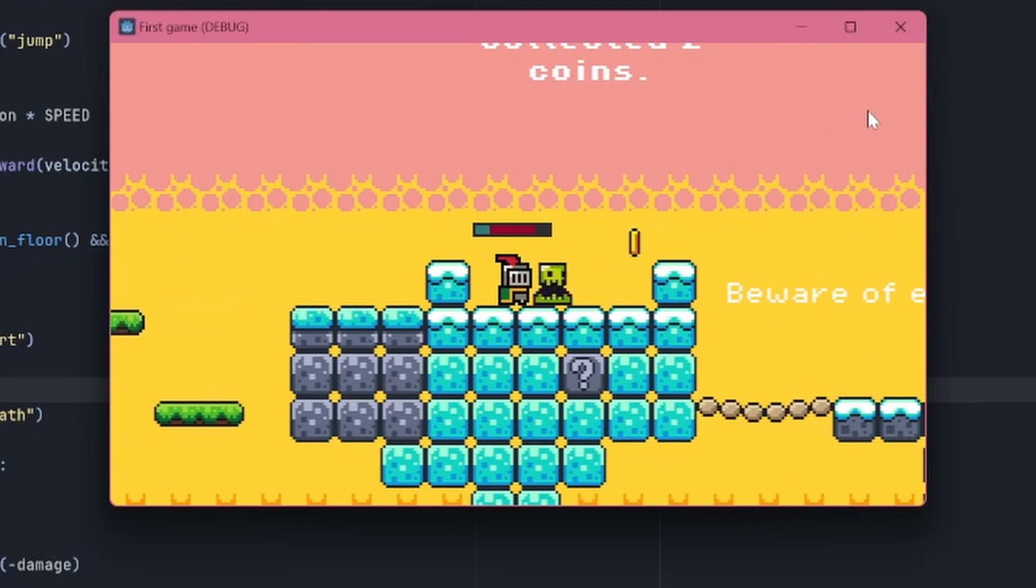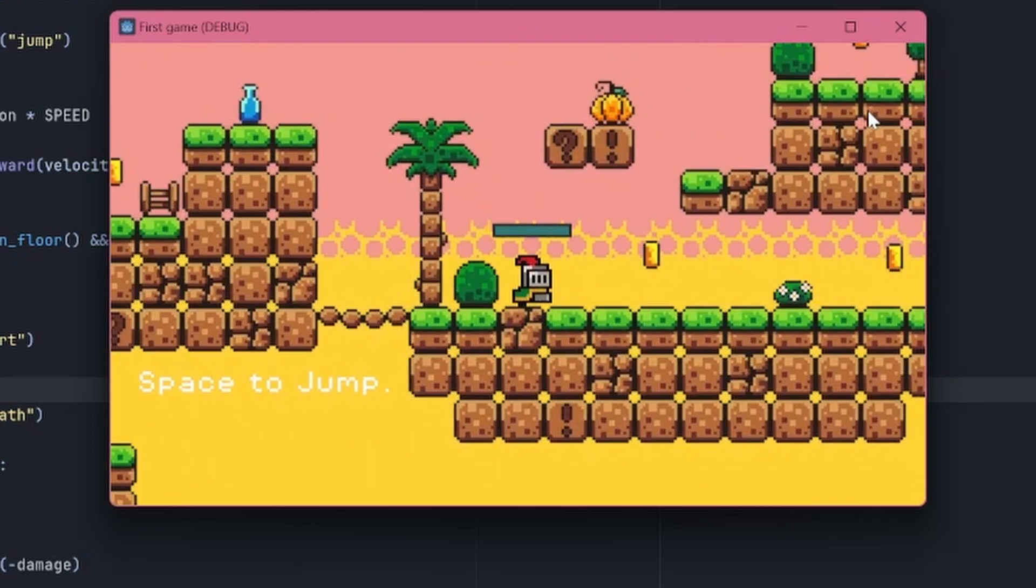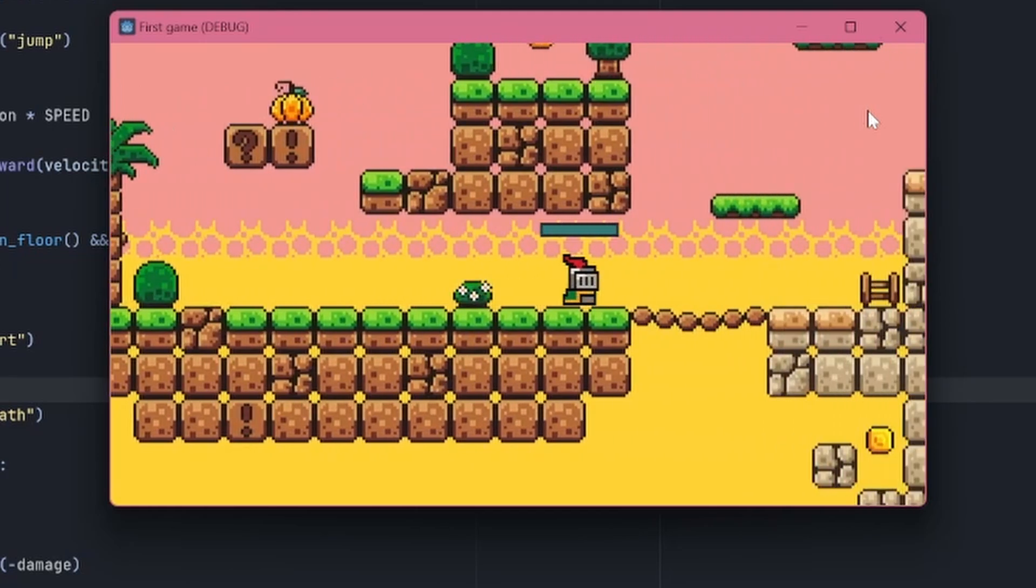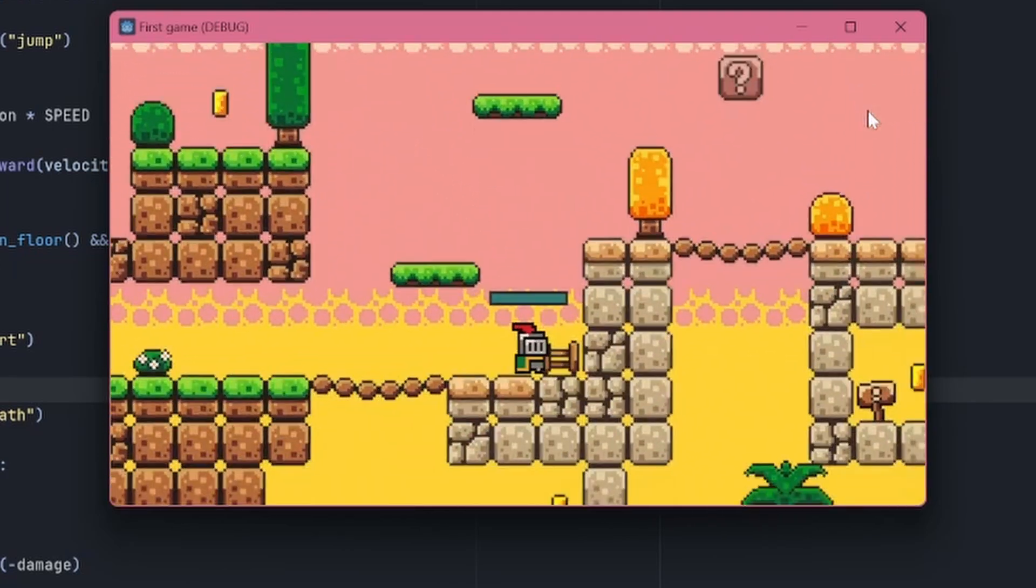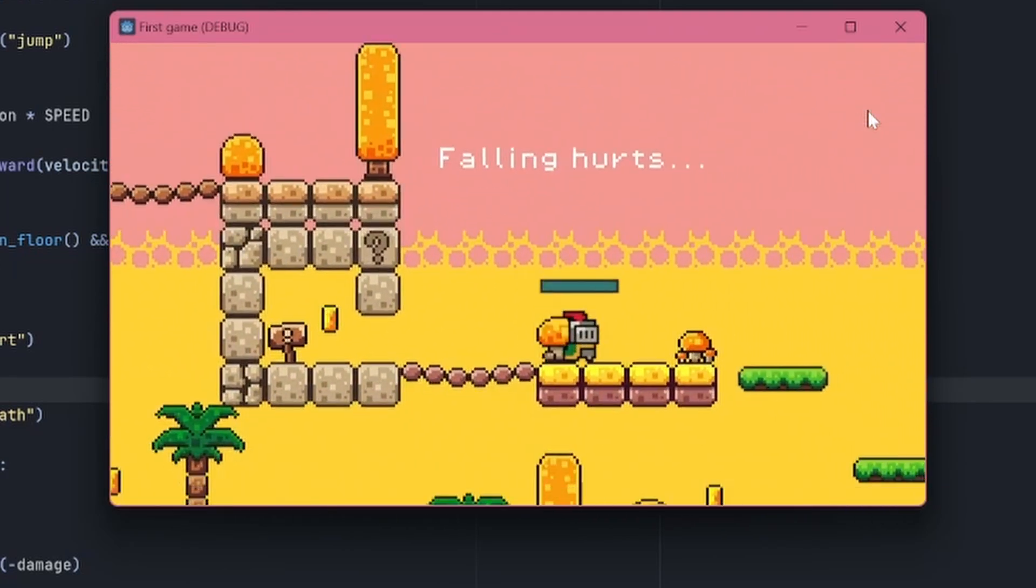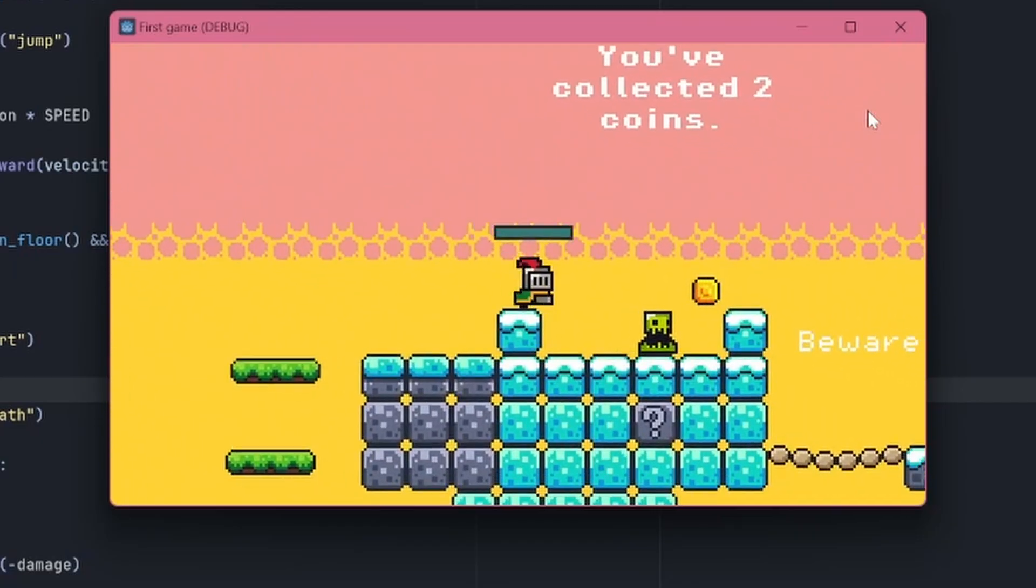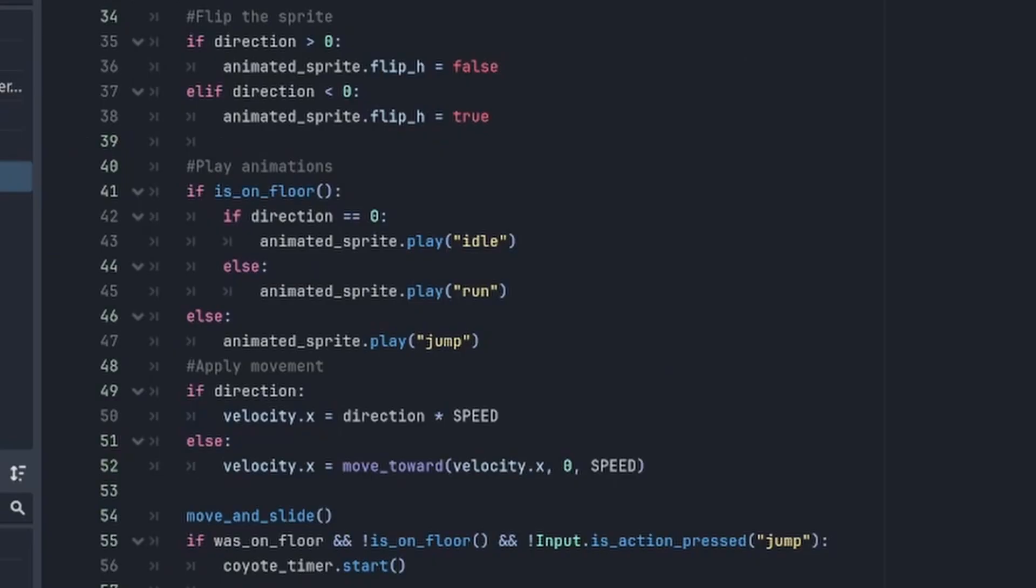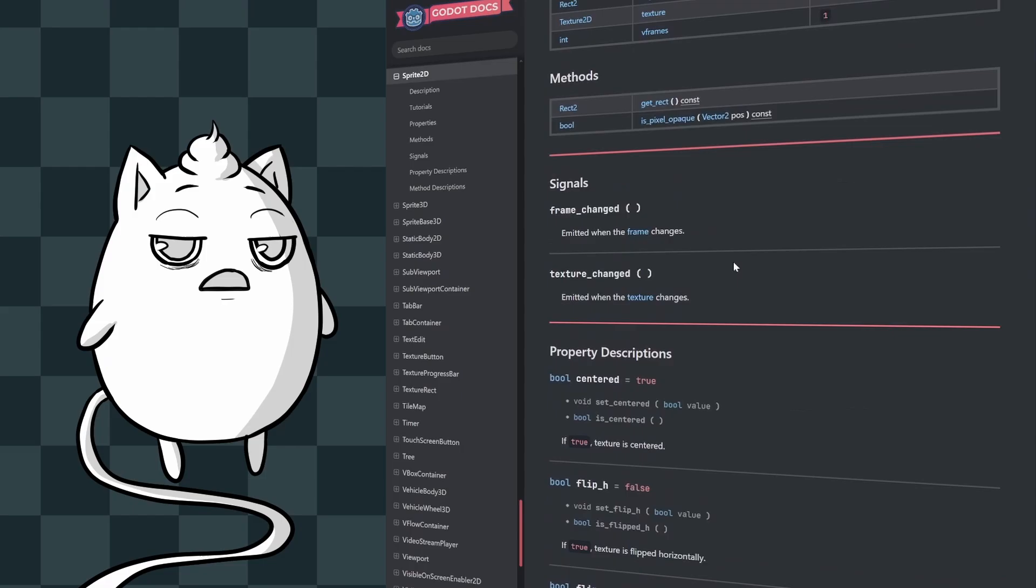But there was still one little problem. The hurt and death animations just didn't play properly. I probably spent more time figuring this out than anything else in the entire project. I suspected the whole time that they probably weren't playing because the idle was always playing, but I just couldn't figure out how to solve it.